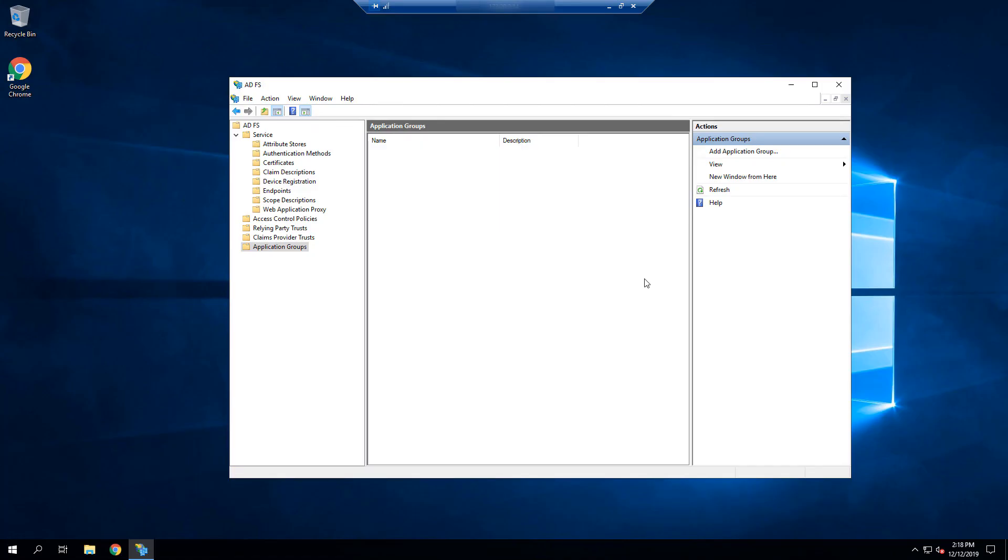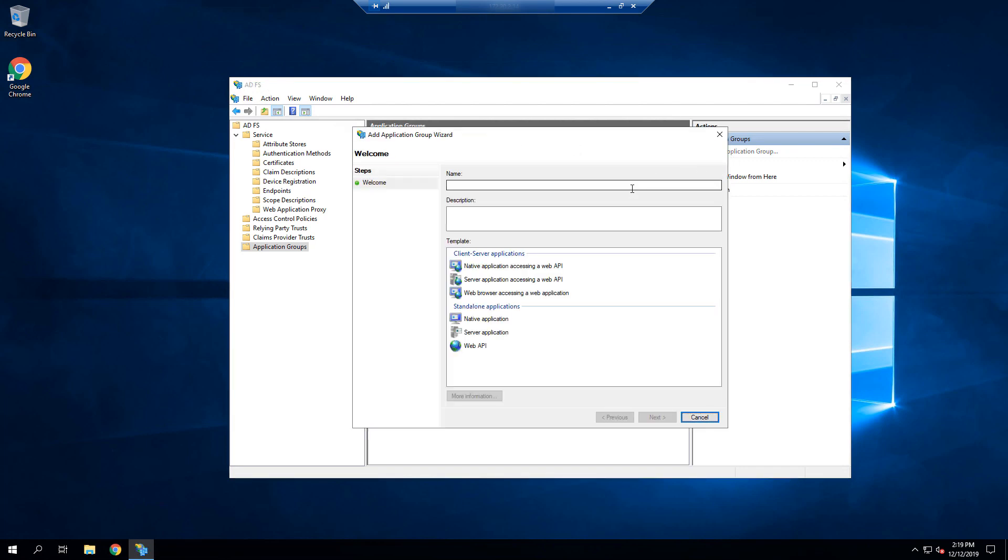Beginning under ADFS Management, we are going to select Add Application Group. We'll give that group a name, and then we'll select Server Application.